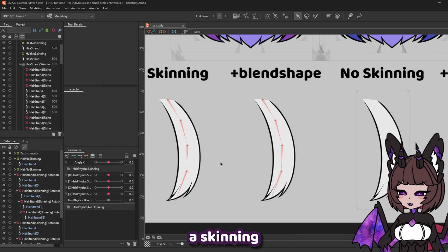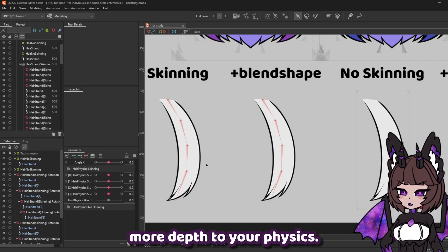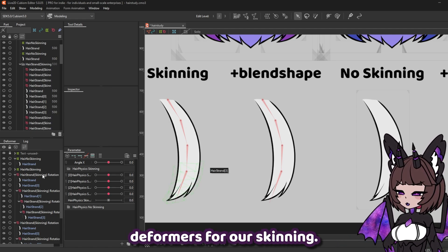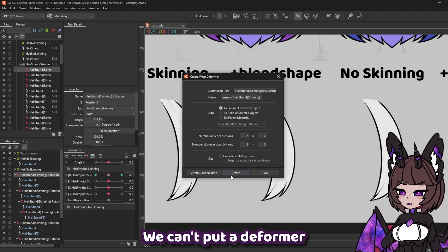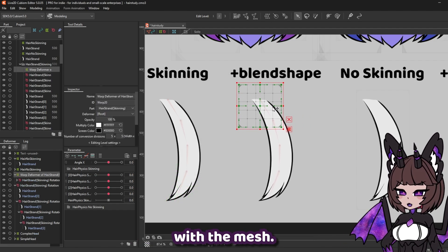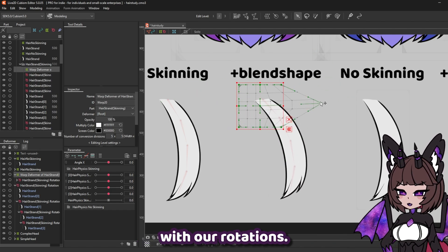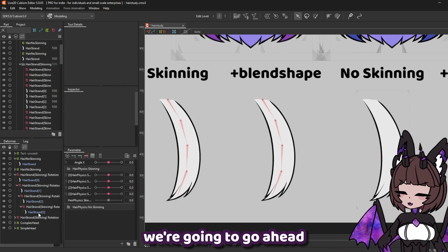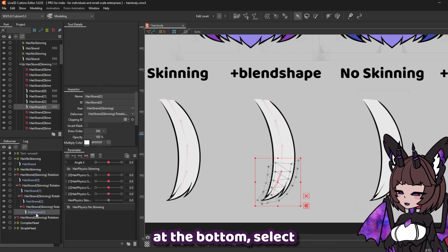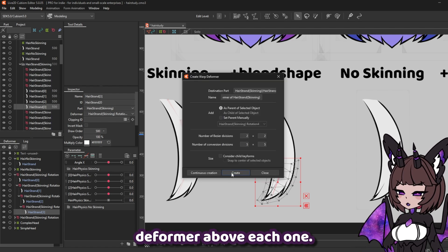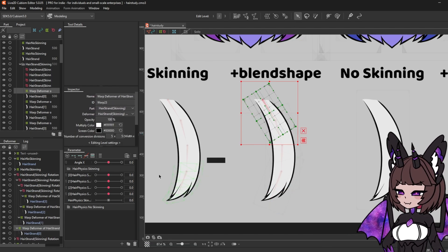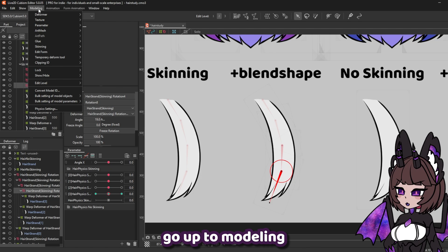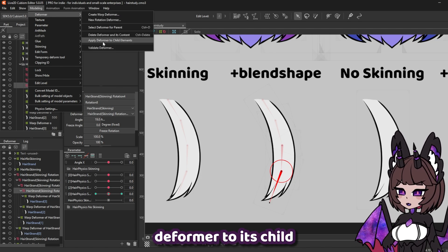Next up, I'm going to show you a skinning method with a blend shape to add a little bit more depth to your physics. There's something we're going to need to do first. Since we're using rotation deformers for our skinning, we can't put a deformer above these and interact with the art mesh — it's only going to interact with our rotations. I'm going to show you a way to merge down our rotations into warp deformers. We're going to start at the bottom, select each strand, and just create a warp deformer above each one. Then starting from the bottom again, we select each rotation deformer, go up to modeling, deformer, and apply deformer to its child element.